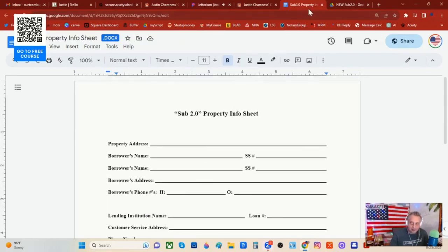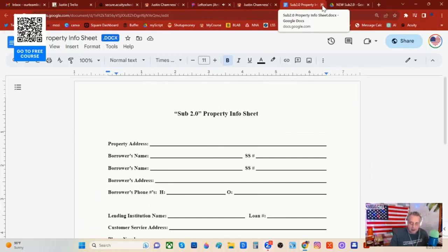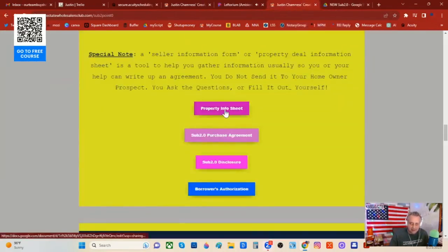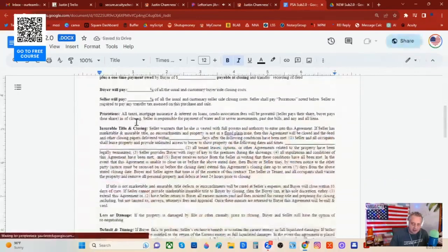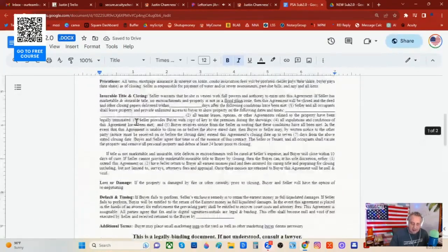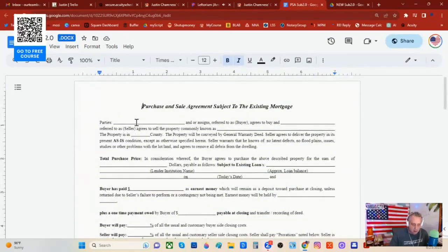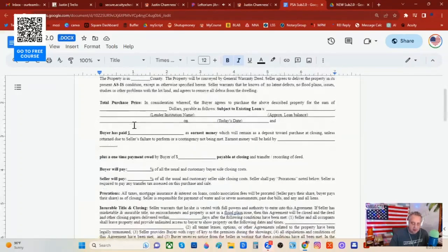Don't halfway do it. So that's the info sheet — that's how you start gathering information about the deal and the homeowner. Now here's your purchase and sale agreement. Look how easy this is — it's very basic, one page. If you need anything more, your title company attorney or closing attorney will instruct you and help provide. But this subject-to agreement will link you and the homeowner together.